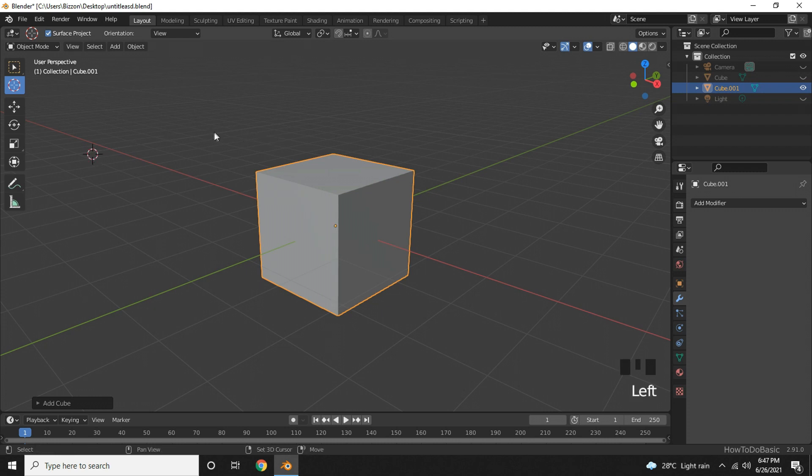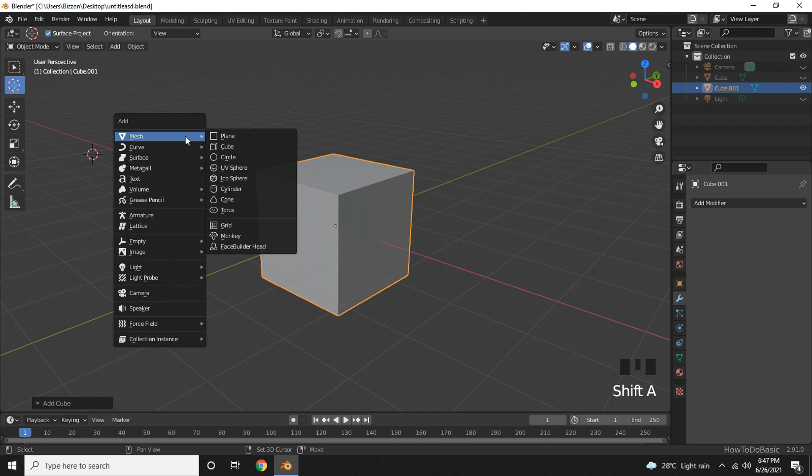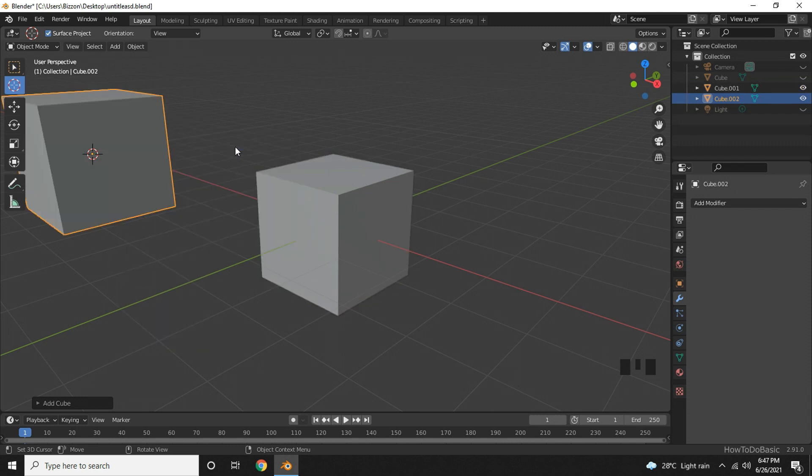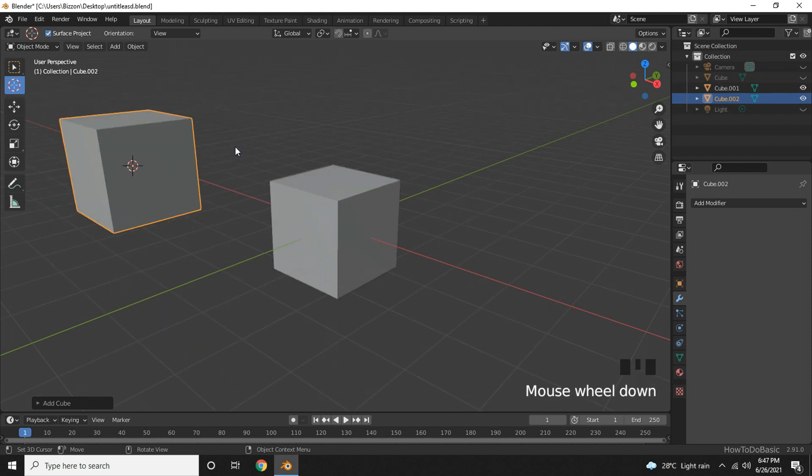If you press Shift+A, choose Mesh, and create a cube or something else—I'll create a cube here—you can see that the object has been created at the cursor location.